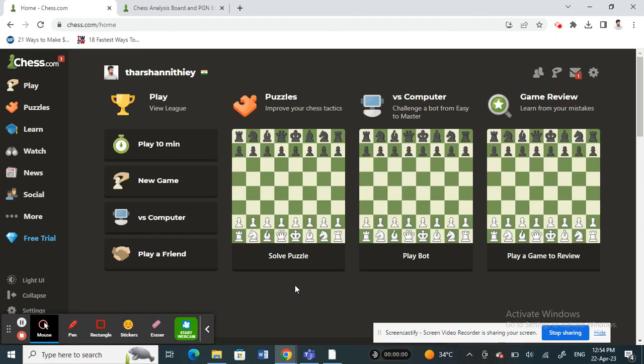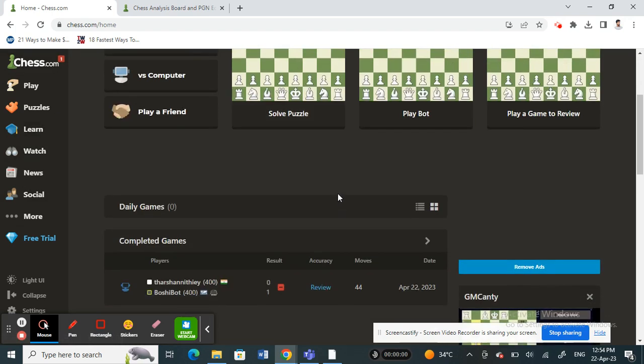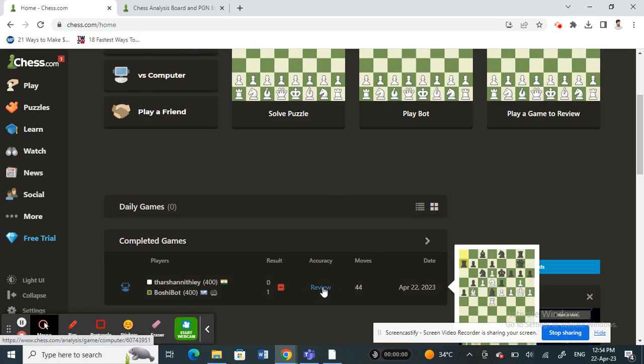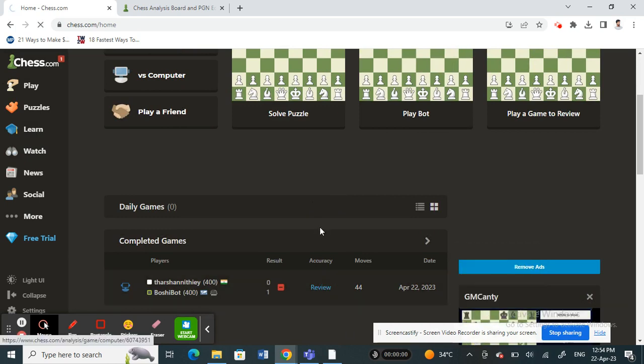Hello everyone, welcome to our channel. Today in this tutorial I'm going to show you how to use Stockfish on chess.com. Open up chess.com and log into your account. Once you're on your dashboard, open up any game that you want to analyze and click on 'Review'.